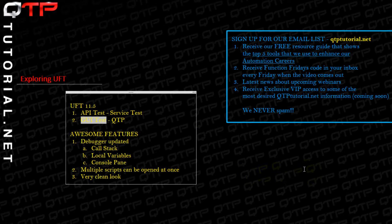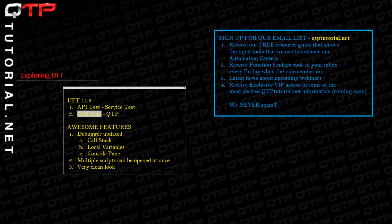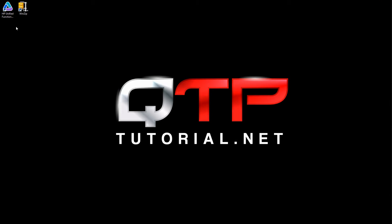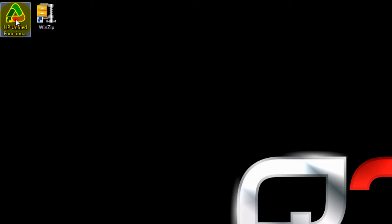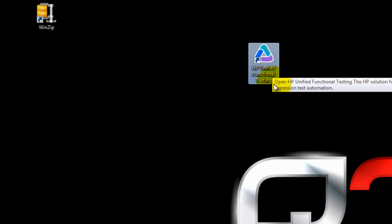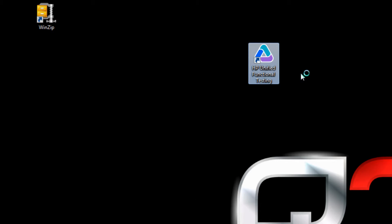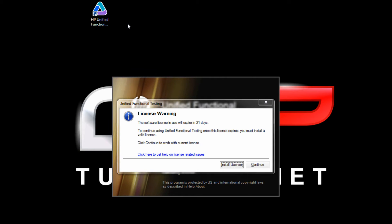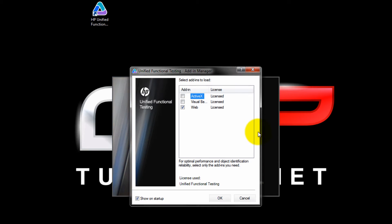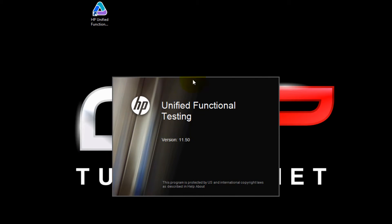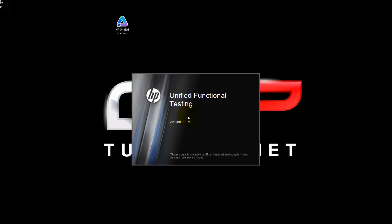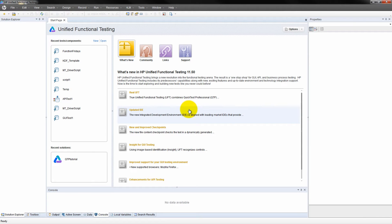First thing's first — I want to show you guys how to open UFT. We can double-click this icon right here. This is what it looks like: HP Unified Functional Testing. I'm going to double-click it, it's going to open up, and since I have a trial version it tells me my license will expire in 21 days. Here it is — this is the starting screen for UFT, and as you can see it's extremely different.